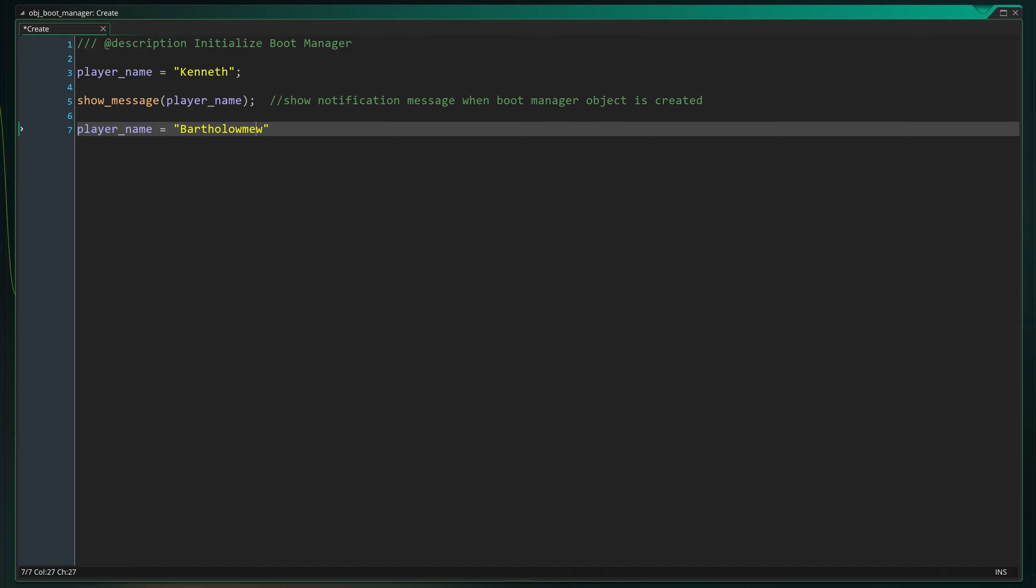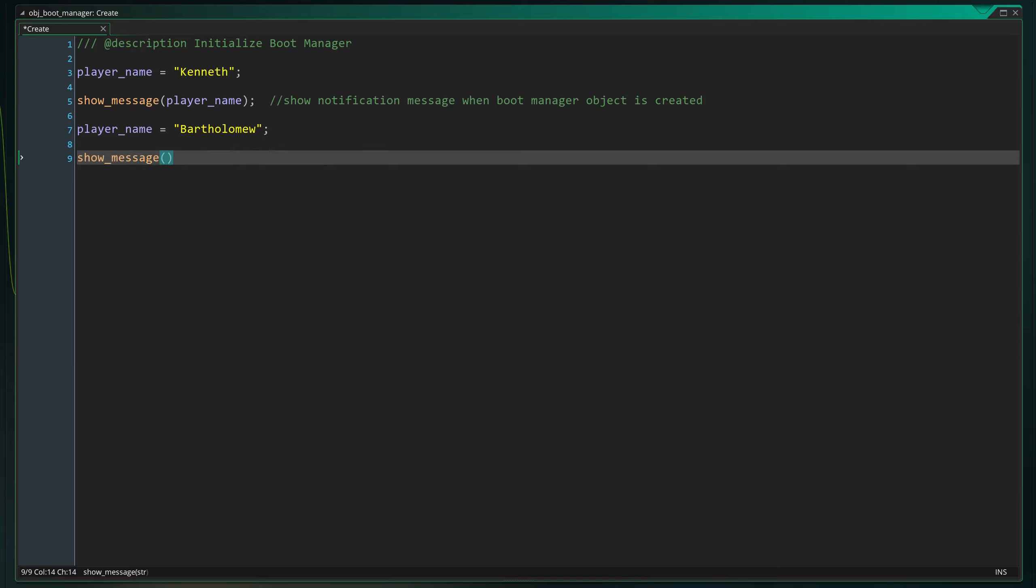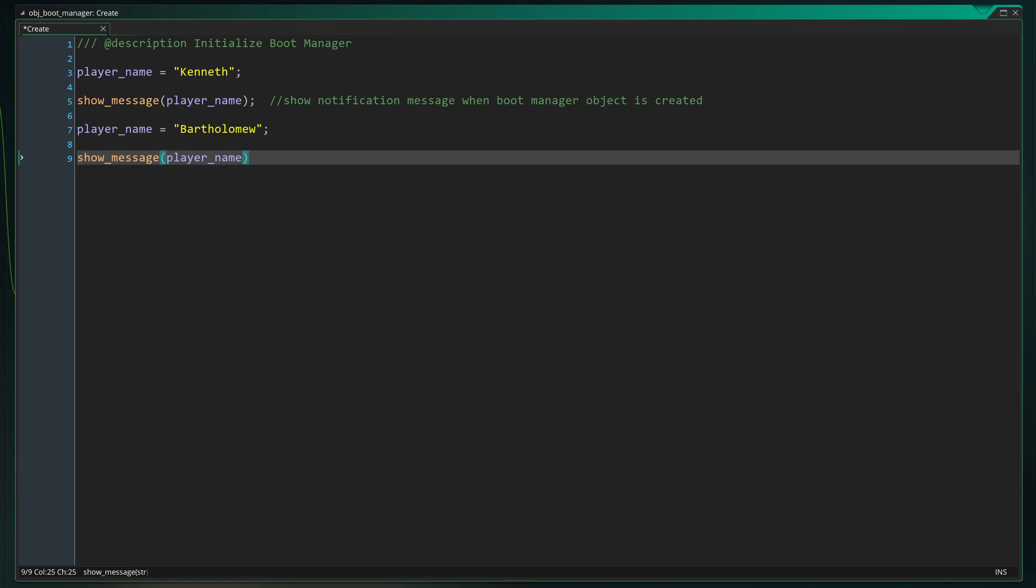Let's run the exact same show_message function again with the same reference to our player_name variable. This way, if the code is read and run from top to bottom, we should get two popups. The first one should say Kenneth and the second one should say Bartholomew. Let's press F5 again and see if this is exactly what happens.